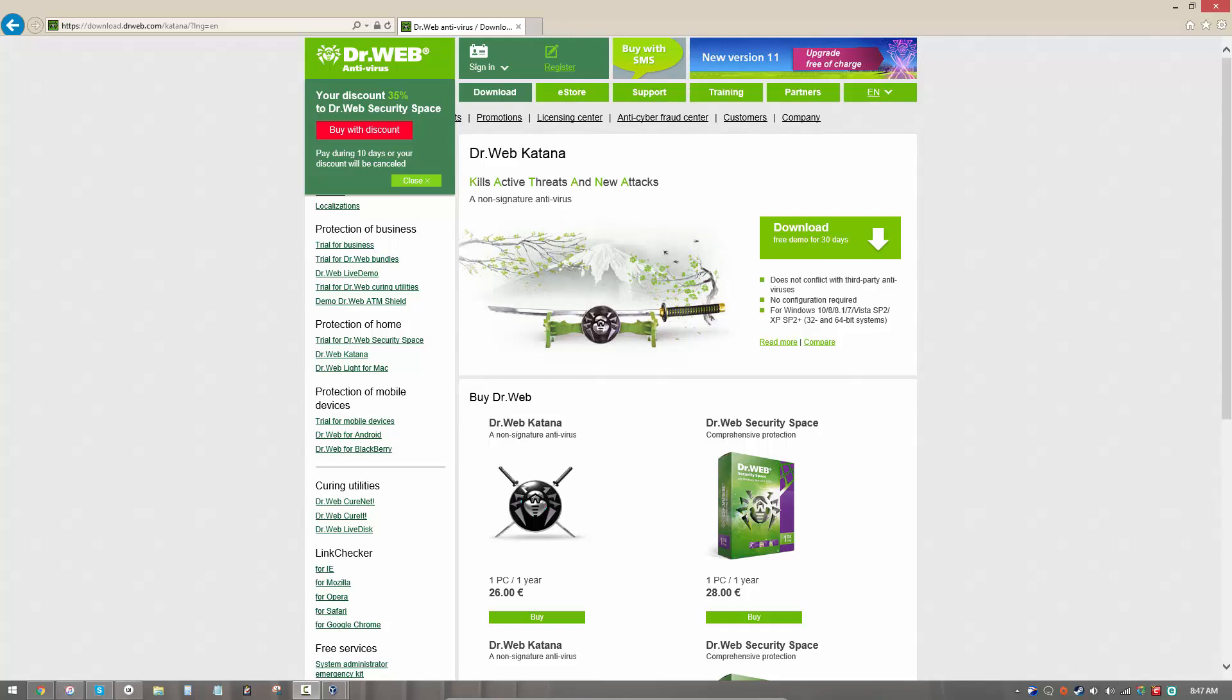The Ultimate Japanese Sword Reimagined by the Russians. This is a review of Dr. Web Katana and you are watching the PC Security Channel.